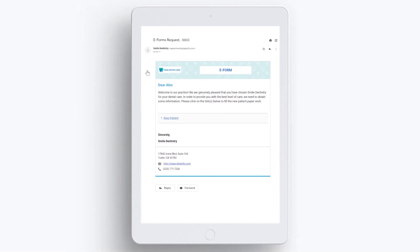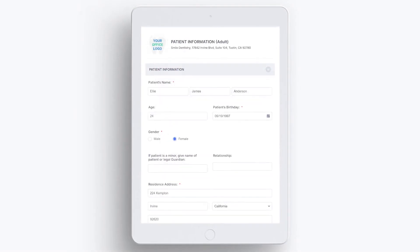On the patient's end, they can click on the link sent in the email or text message and fill out the information and submit it.